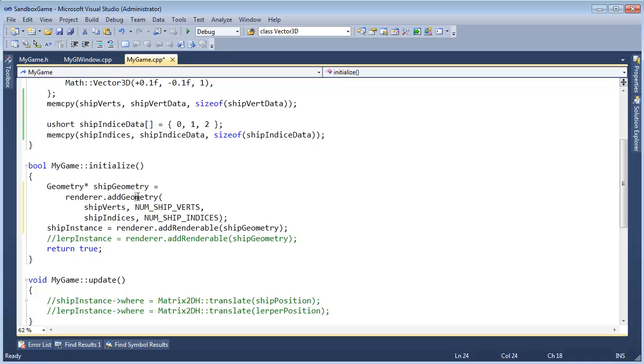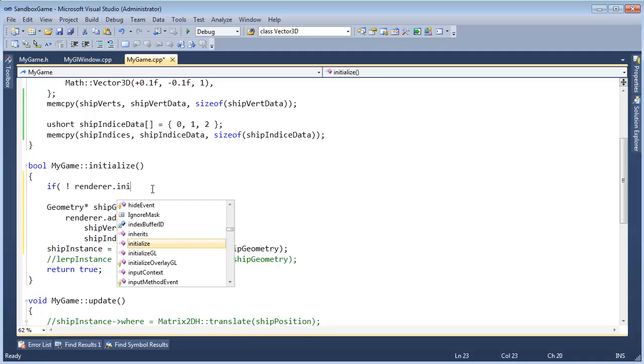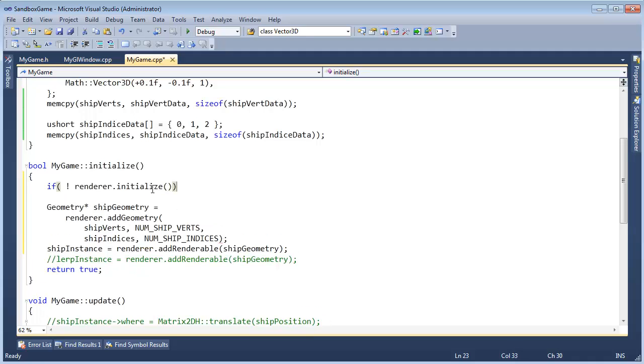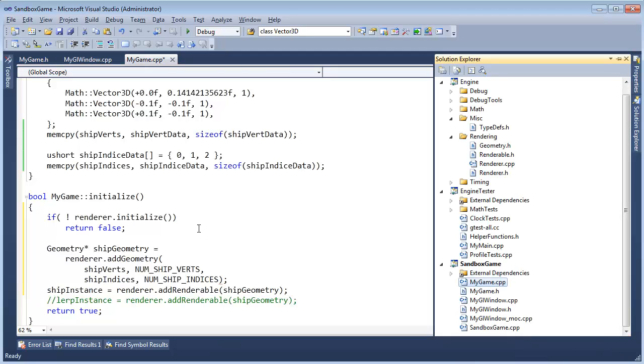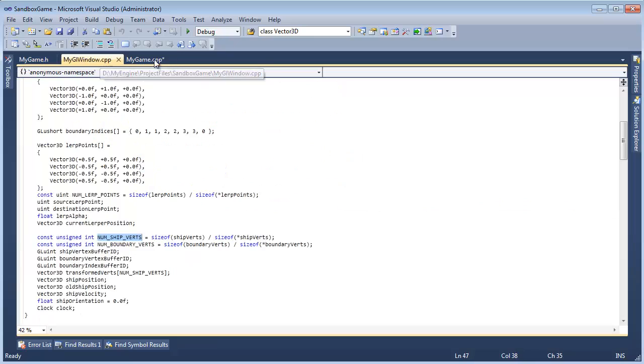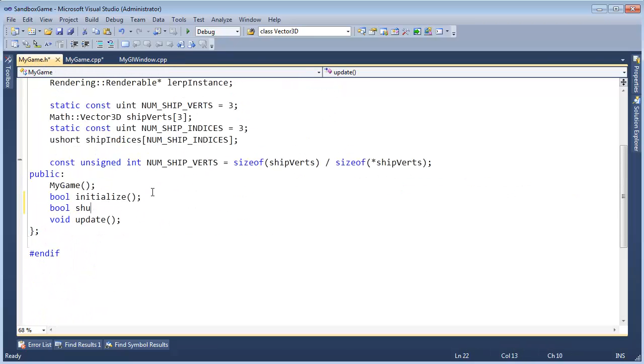Now, before we actually add a geometry to the renderer, we should make sure everything is initialized quite nicely. So if not renderer dot, hey, initialize please, then return false. We're done. We quit. We can no longer go on. And then we also need to do a shutdown to be clean. So I'm going to open up the MyGame H. I guess I already have it right here.